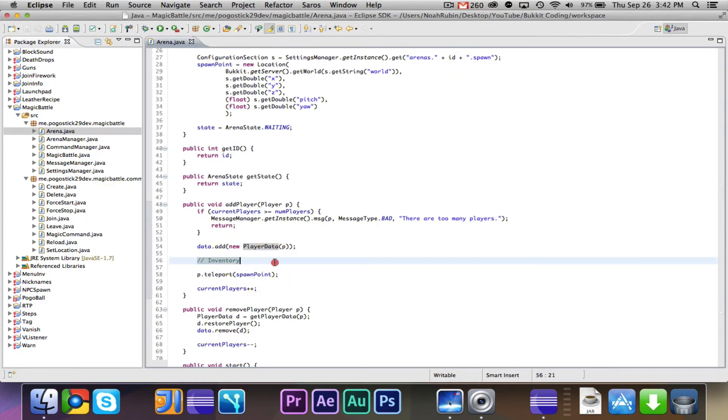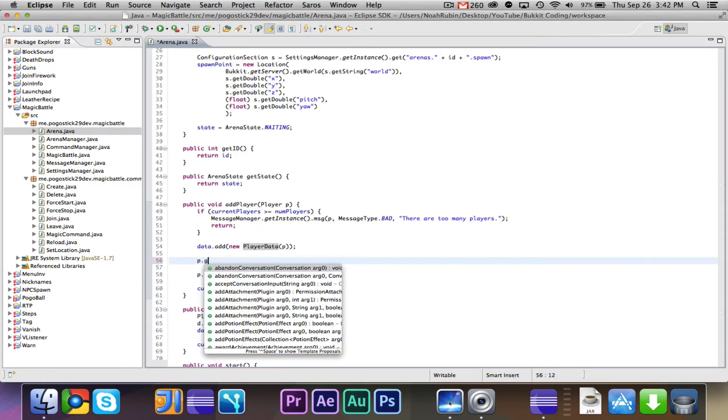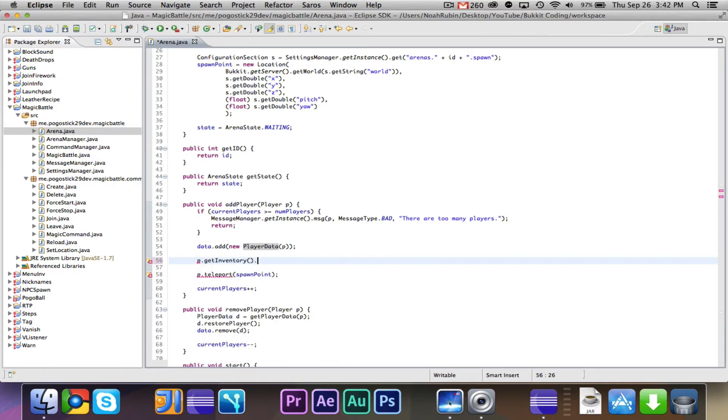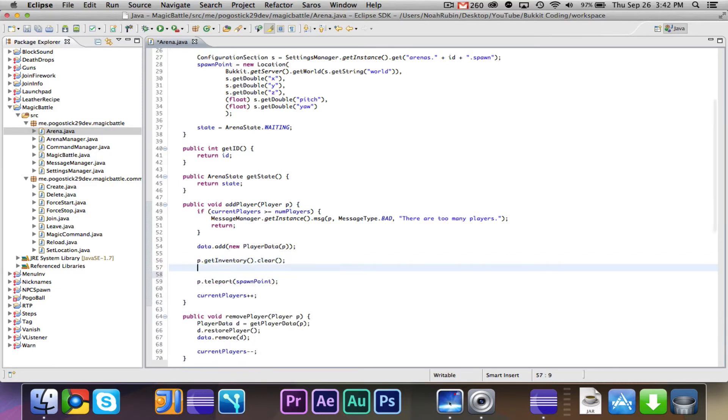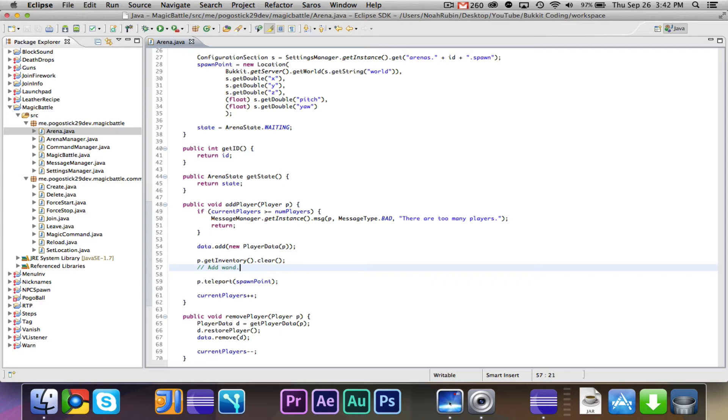So basically all we really want to do is p.getInventory.clear, and then we're going to add the wand. There's no colored armor or whatever, but in the next video or in a video soon, we're going to do the wands, which are its own episode. Basically there will be different wands, they'll all have these sticks, but they'll have different names, like a fire wand, which will shoot a fireball when you right-click.